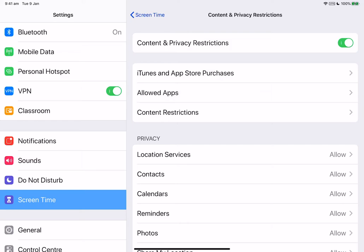To allow changes to privacy settings on your device, we can go to settings, tap screen time, tap on content and privacy restrictions, and then go to privacy.